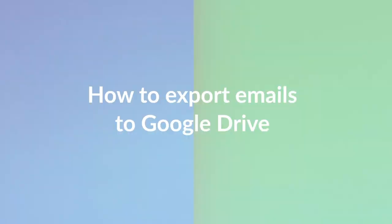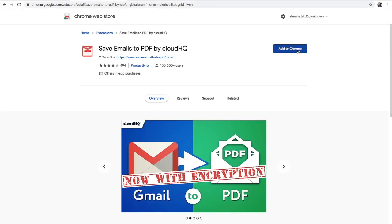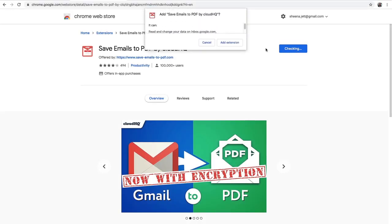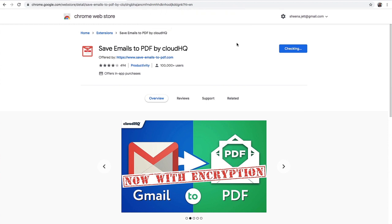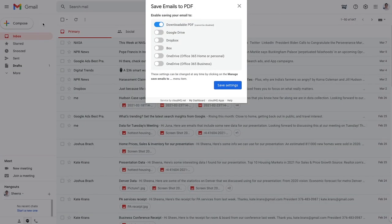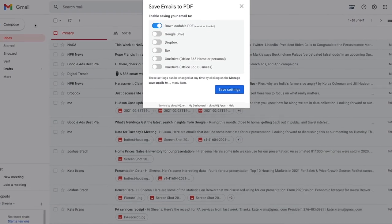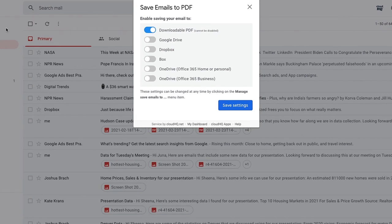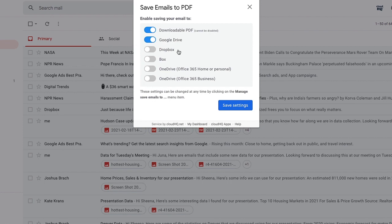First, I'll start by downloading the Chrome extension from the Google Chrome Store. Then I'll head back to my inbox where I'll be asked to enable which file service I'd like to save my emails to. I can choose from any of these cloud platforms in this list, but for this video, I'm going to enable Google Drive and then click Save Settings.